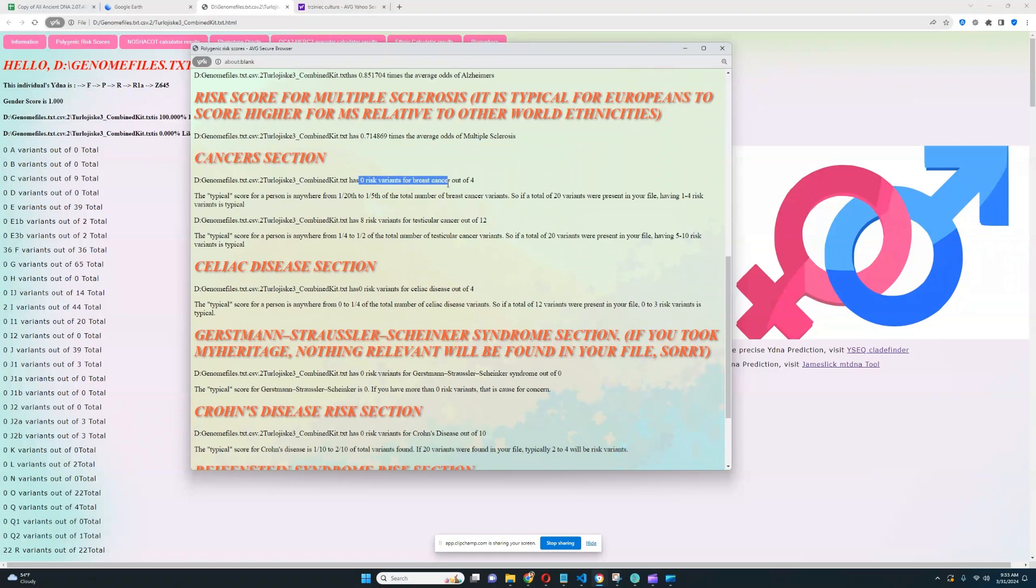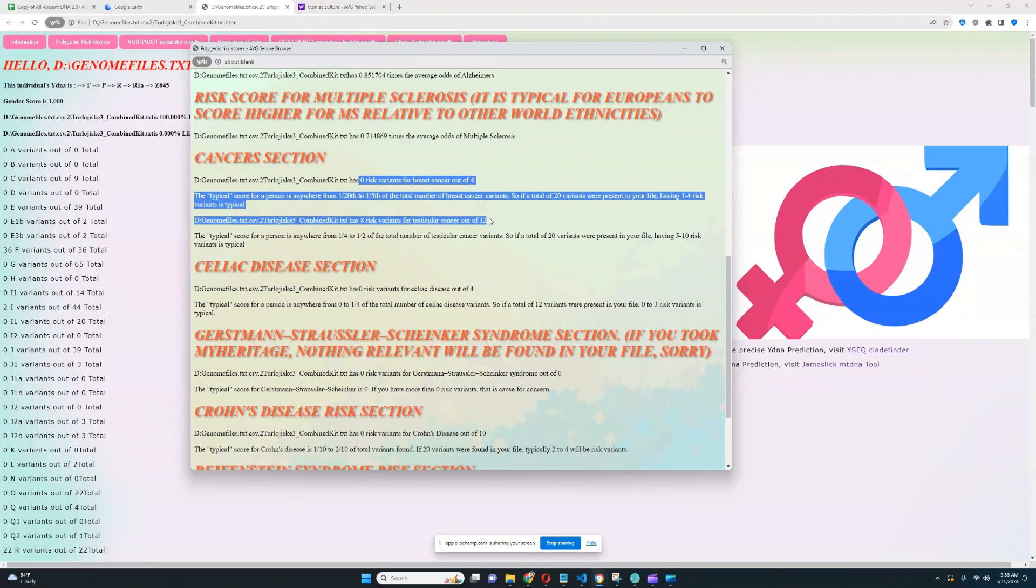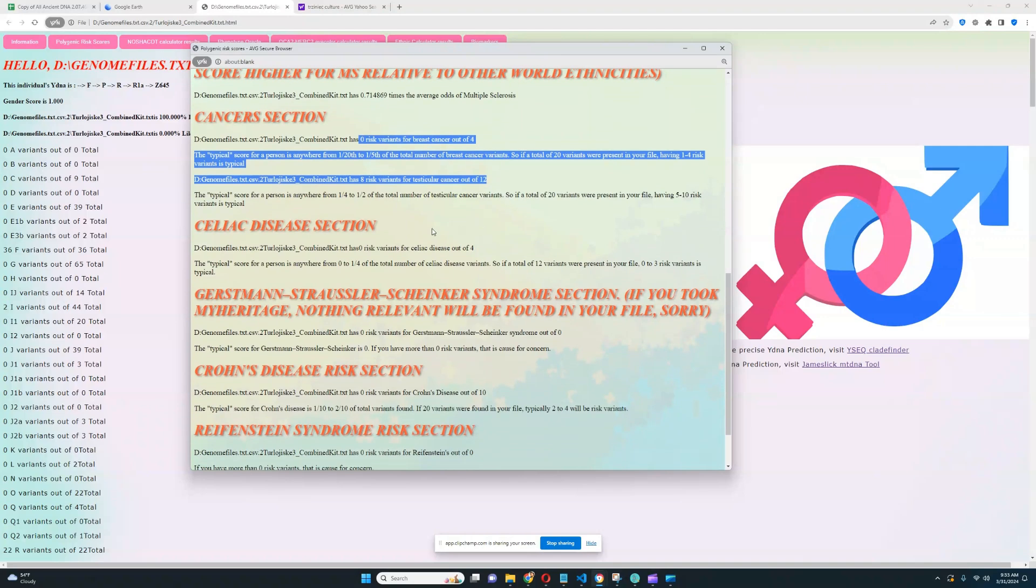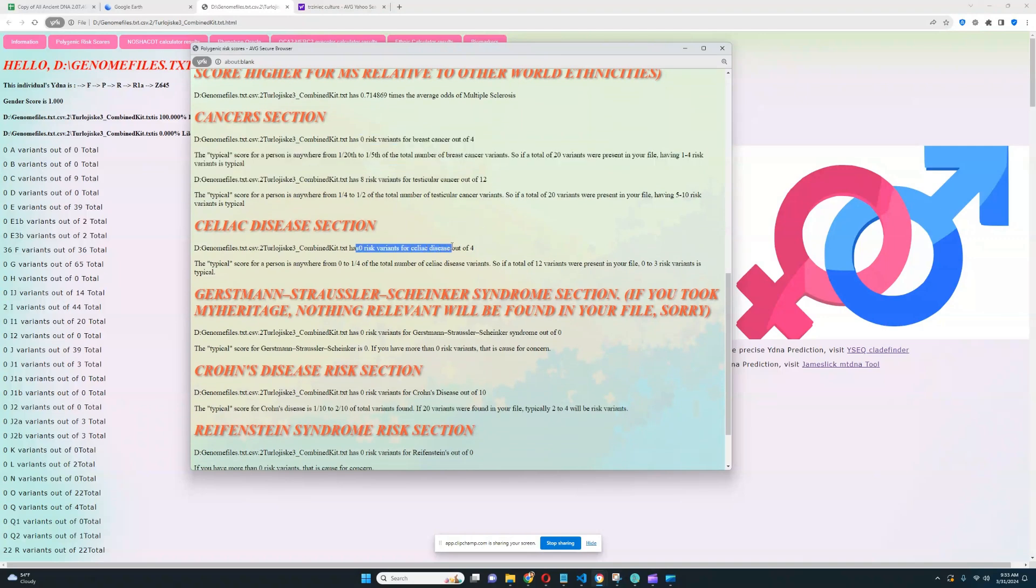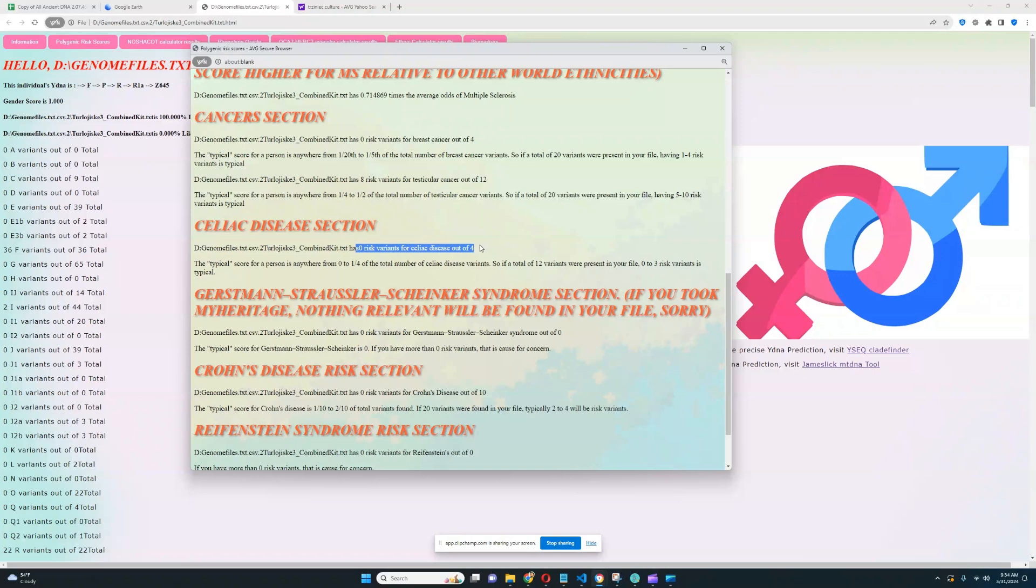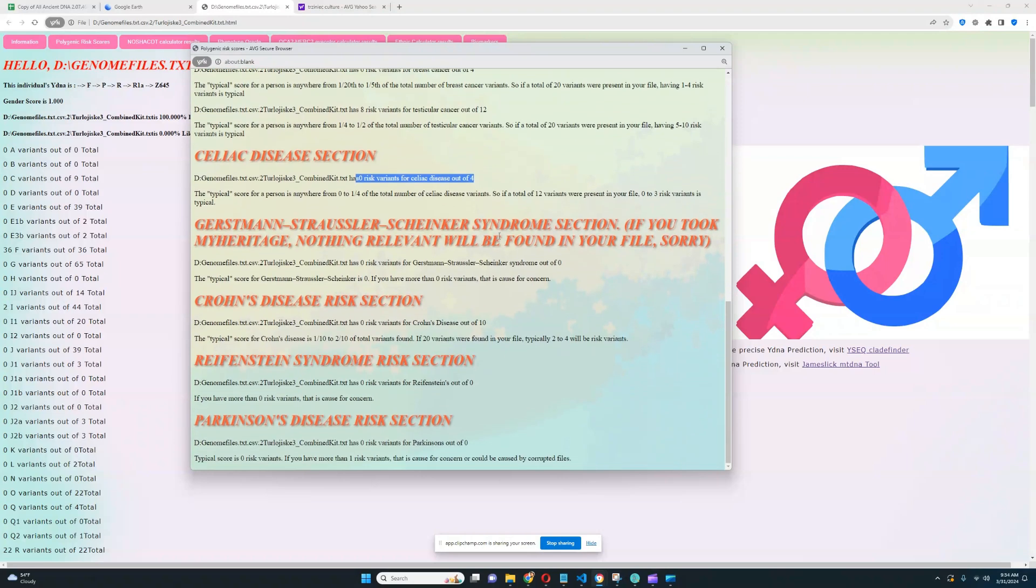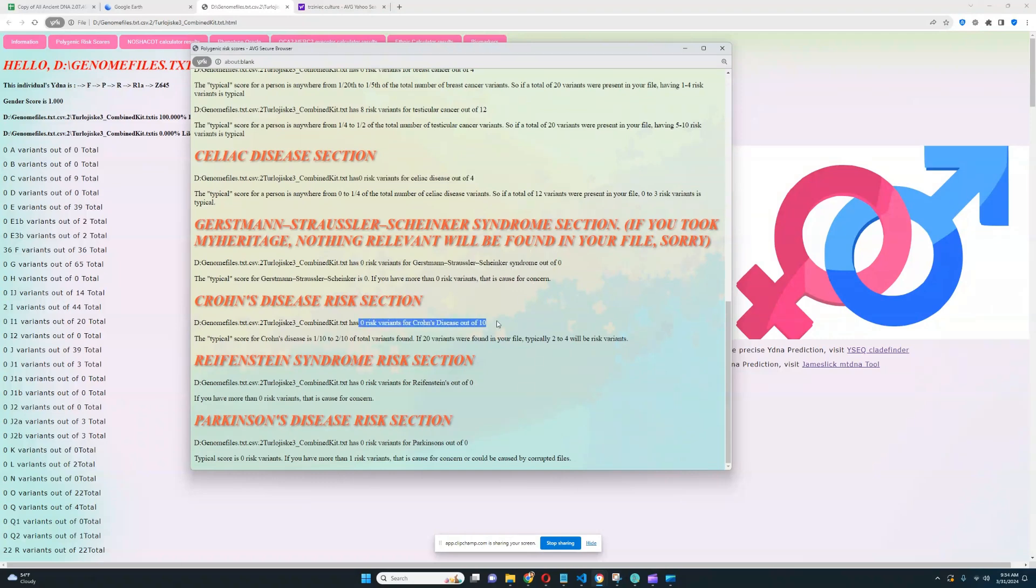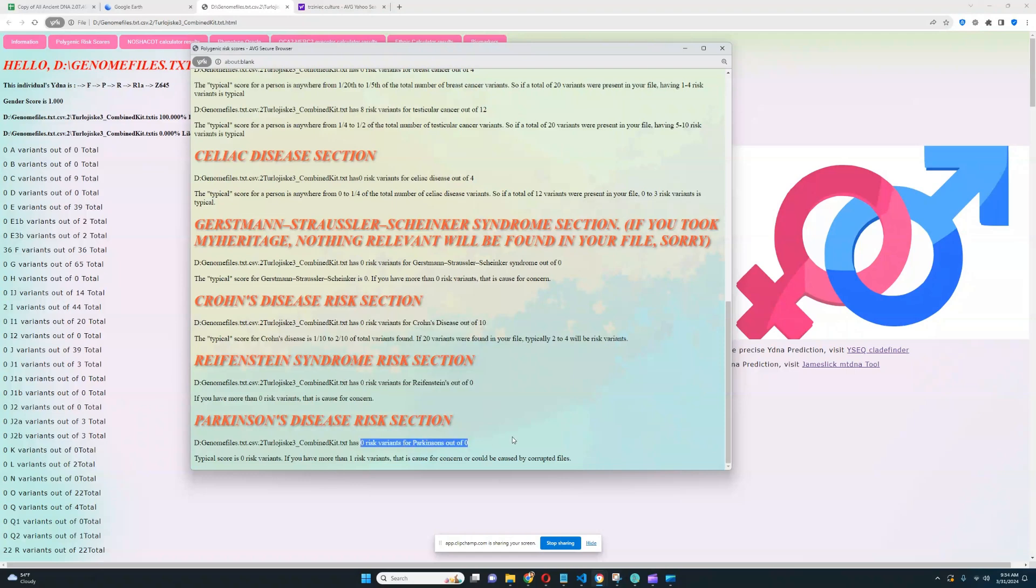No risk variants for breast cancer out of 4, pretty good. 8 for testicular cancer out of 12, which is not so good. Zero risk variants for celiac disease out of 4. Zero risk variants for GSS. Really good. No risk variants for Crohn's disease. No risk variants for Raffinstein's. And nothing relevant was found for Parkinson's either.